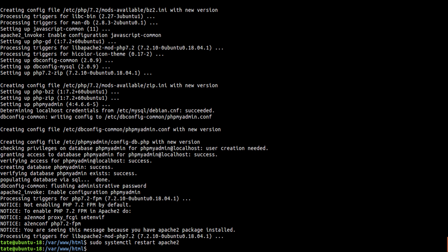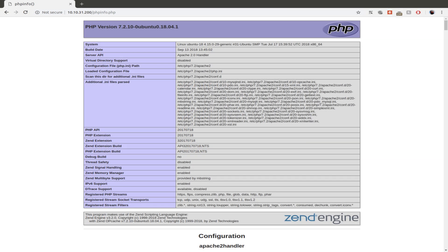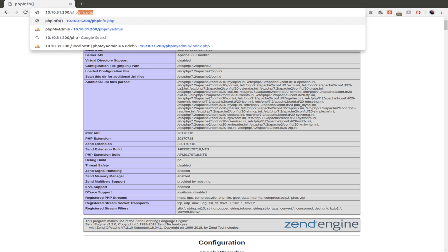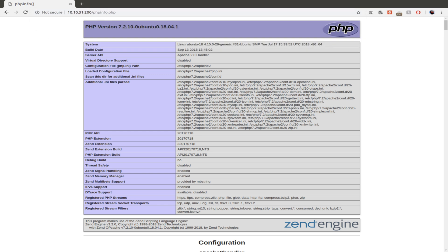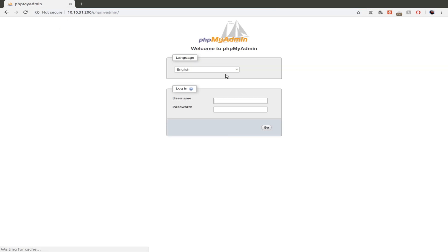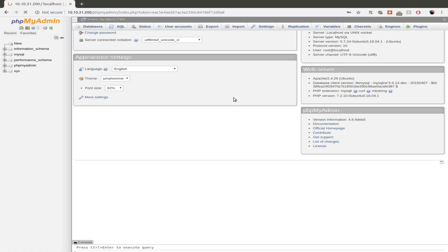So we restarted Apache, and then we're going to switch back over to the web view and we're going to reload this. So you see some stuff that changed. And then once we go to PHPMyAdmin and use root and your passphrase, there you go.